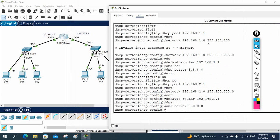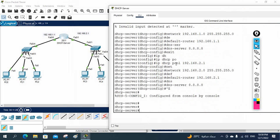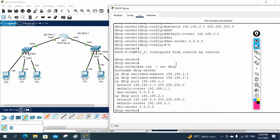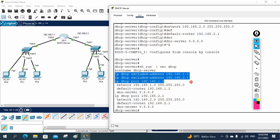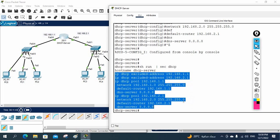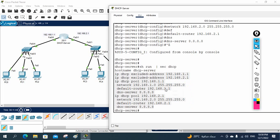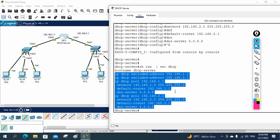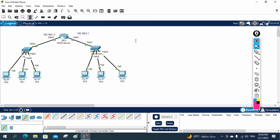If you need to review this configuration, write: show run | section dhcp. You can see the excluded addresses, the first pool, and the second pool — this is the complete DHCP configuration we have done.